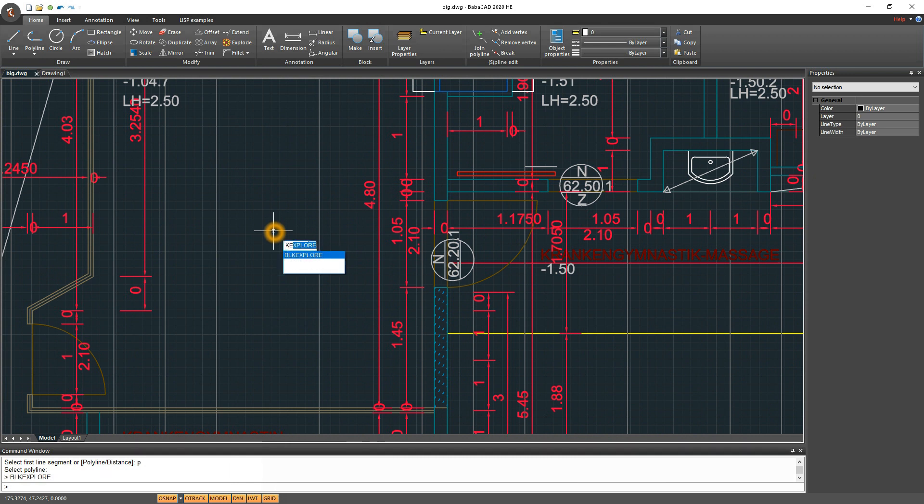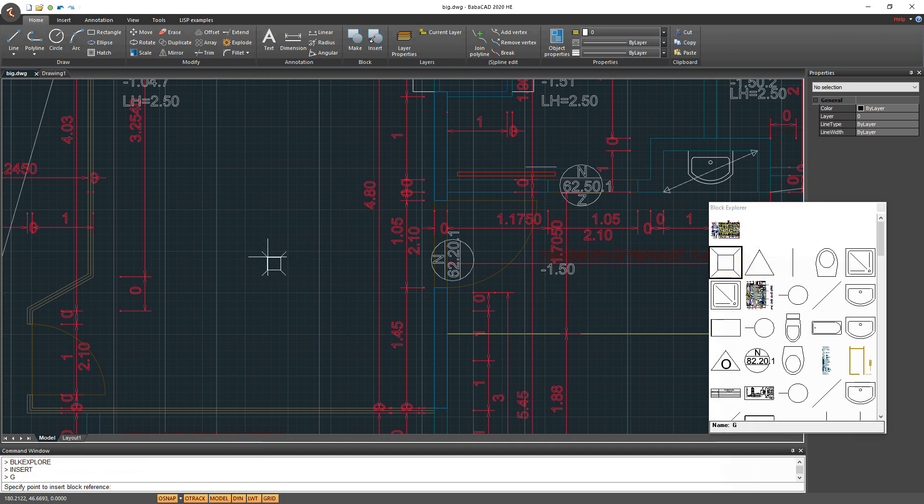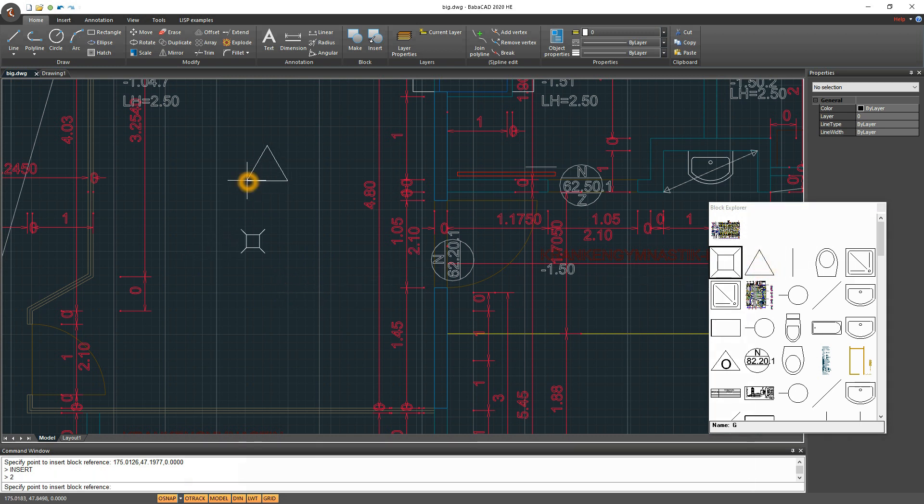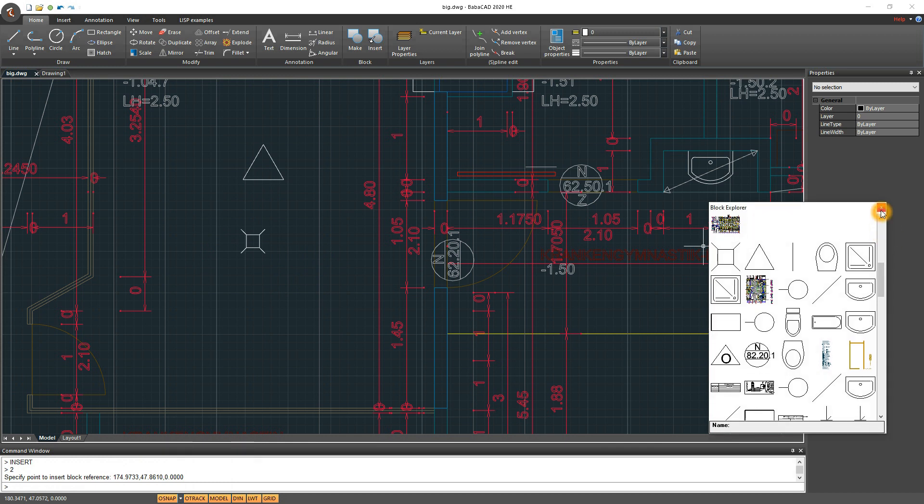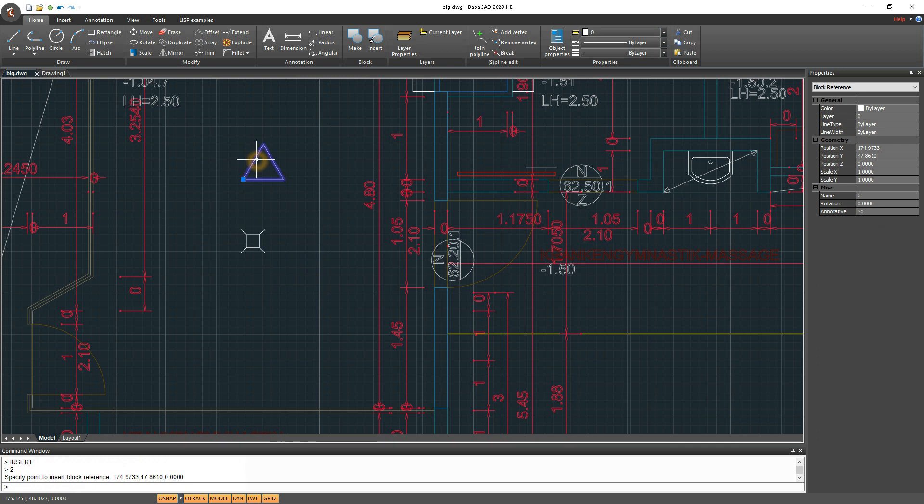One of the new features in the new version of BabaCad is Responsive Block Explorer. Double-click with left mouse button to insert block from block explorer. You see that block name is displayed in the bottom of explorer window. This new block explorer can manage thousands of blocks very fast, with no delay at all.